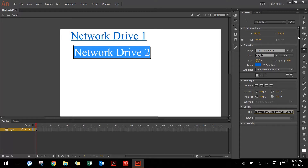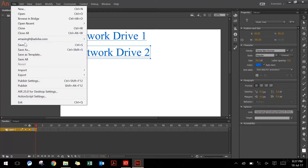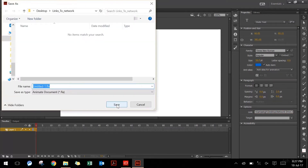Once you've done that, you can choose to save the project so that you can customize it further in the future. I will name it as links project.